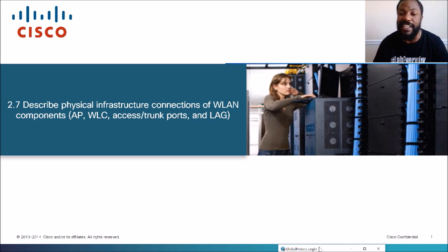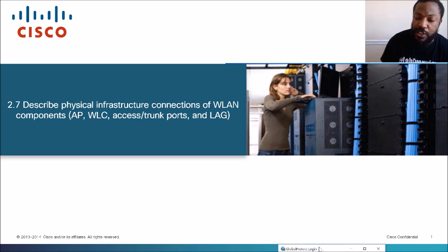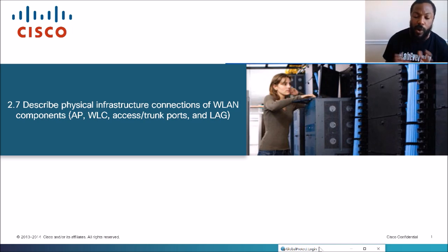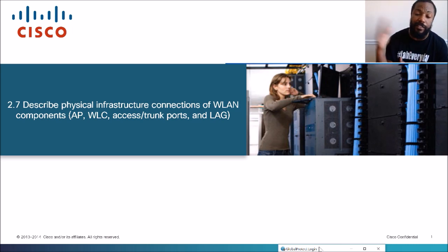Go ahead and take a look at the CCNA exam blueprint. I'm going to be covering just the wireless portion of the CCNA exam. If you want me to cover the whole blueprint, I'll do that.